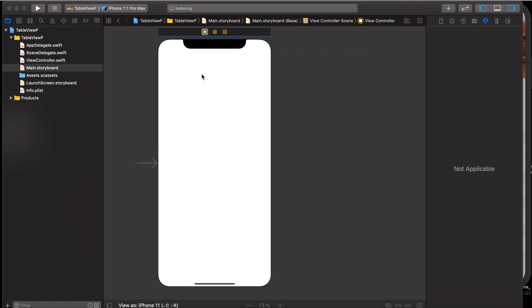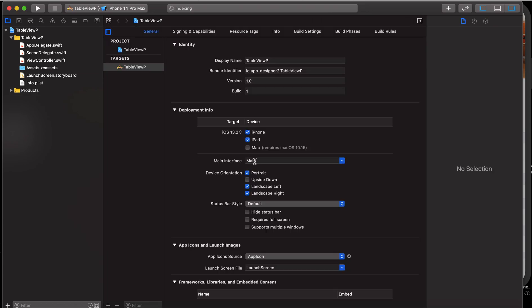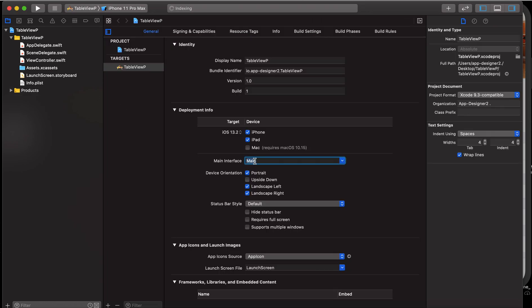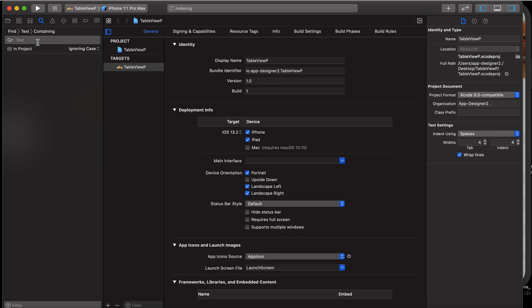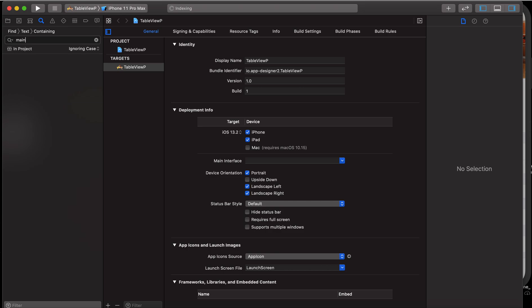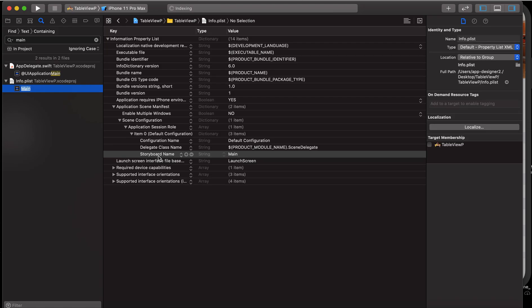Okay, move to trash. To make sure the main storyboard is deleted, we also go to info.plist and look for the storyboard name entry and delete it.